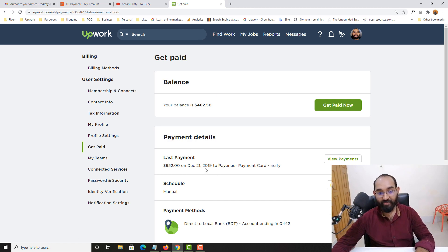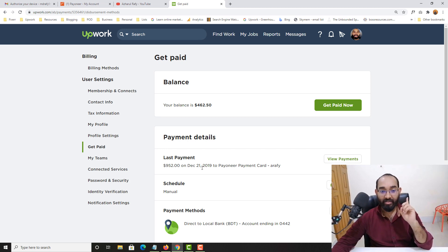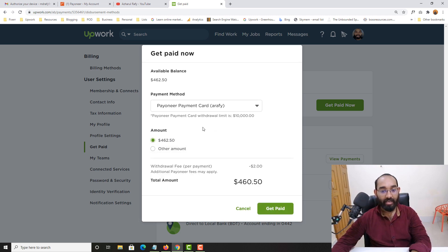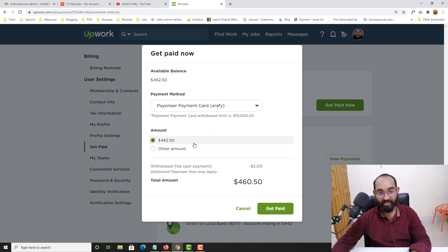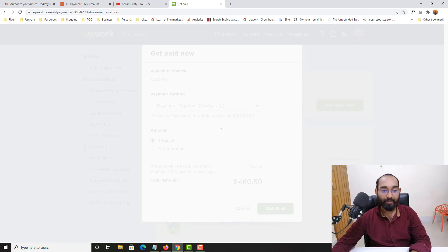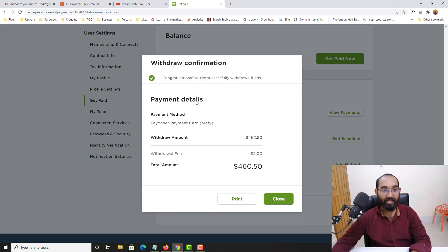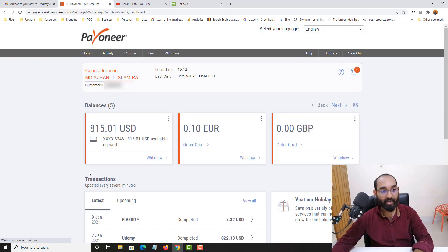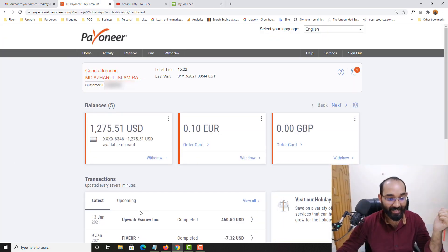As you can see, on December 21st, 2019, I had my very last withdrawal from Upwork. Just imagine — after almost one year and two or three months, I have come back here to Upwork. Let me click on 'Get paid now.' I'd love to take this balance into my Payoneer card and take the whole amount. Let me click on 'Get paid' — and here we go. Withdraw confirmation.